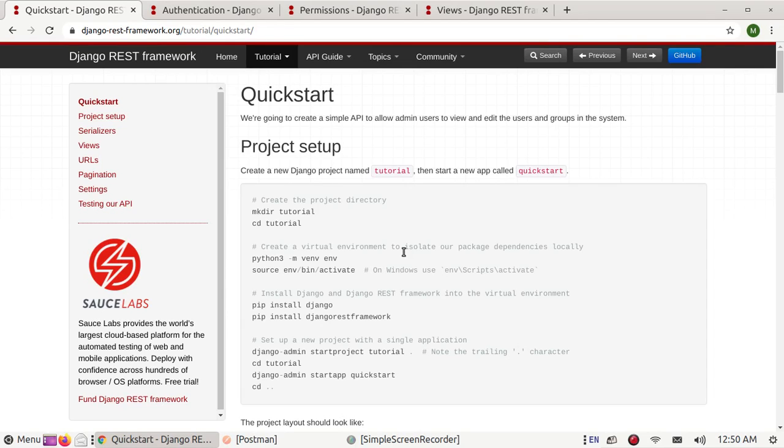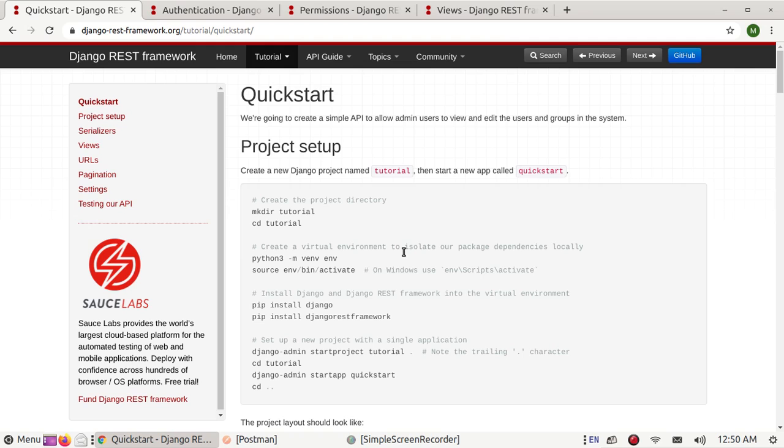Hi everyone, welcome back to my channel. Don't forget to click on subscribe. In this video I am going to show how to implement token-based authentication using Django REST API.